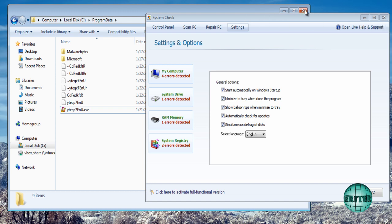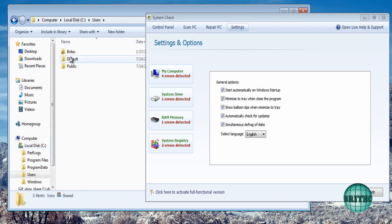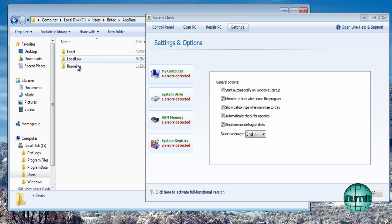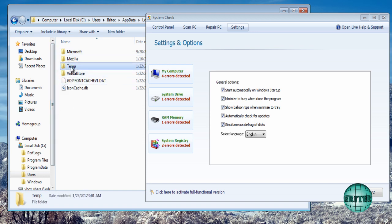So let's go about iExplore. But first off I just want to go to users and go to the infected account and Britek, and then application data, then local. Now inside here as you can see there's a temp folder.